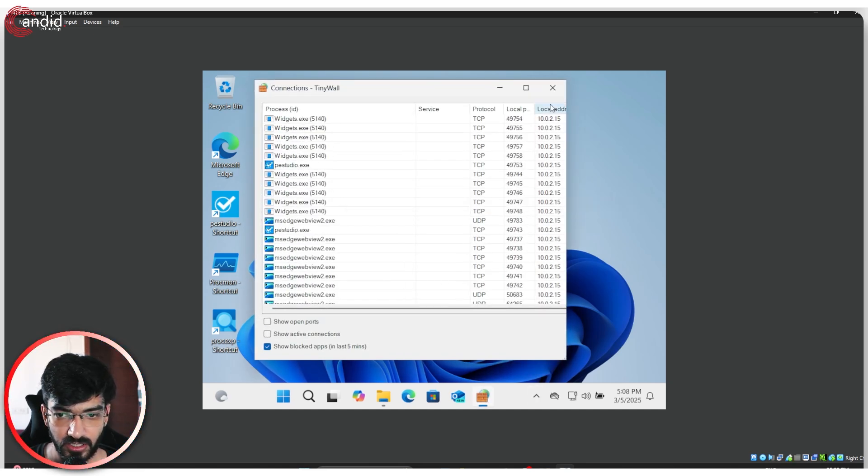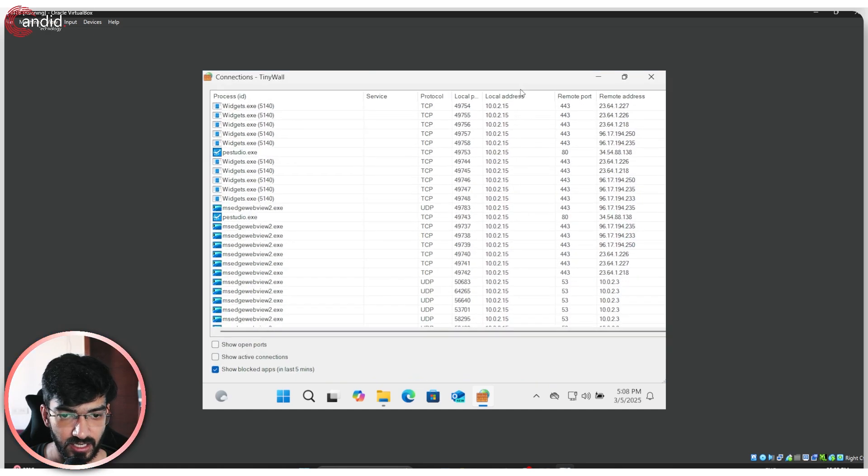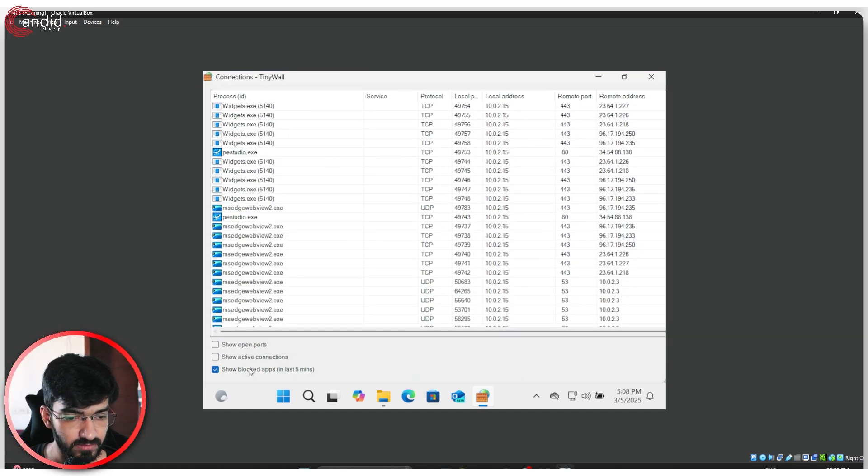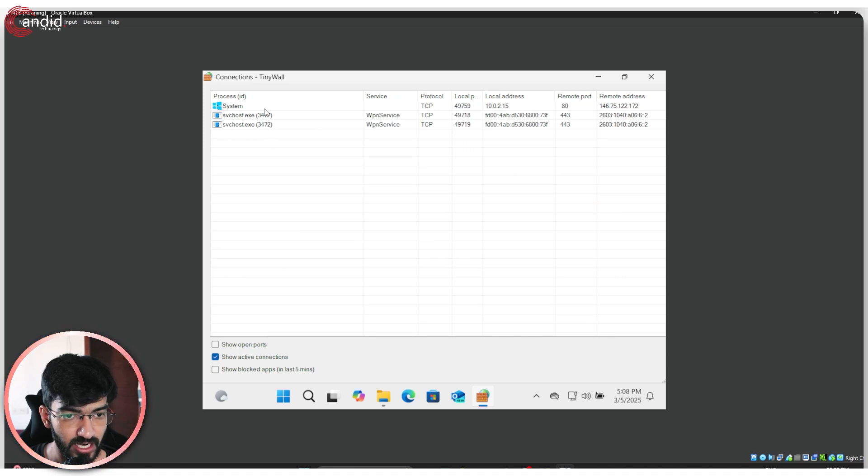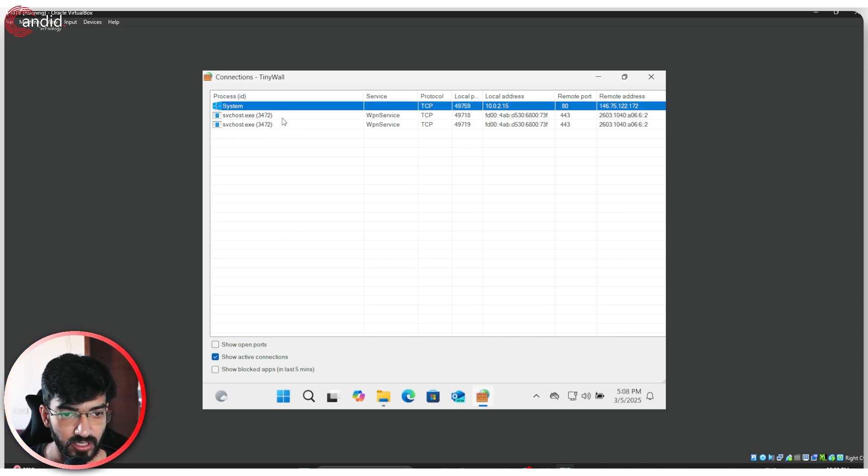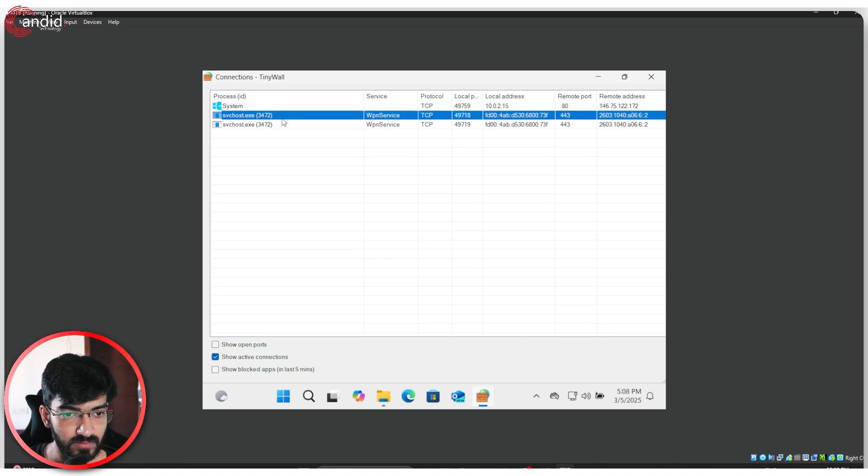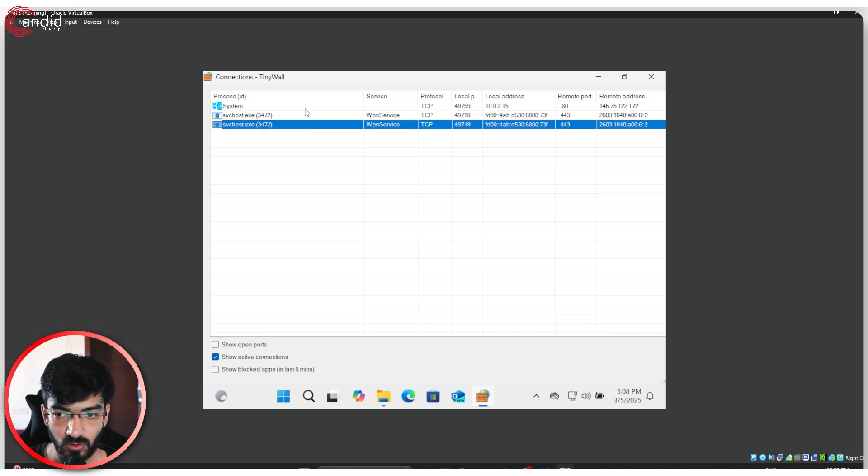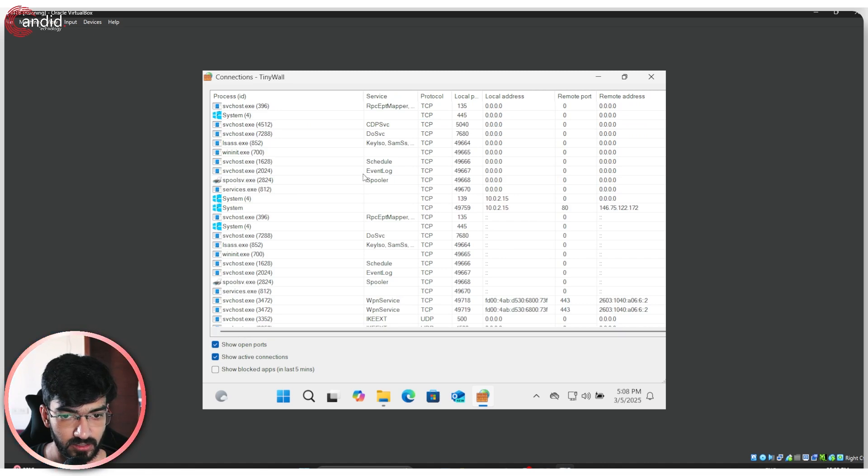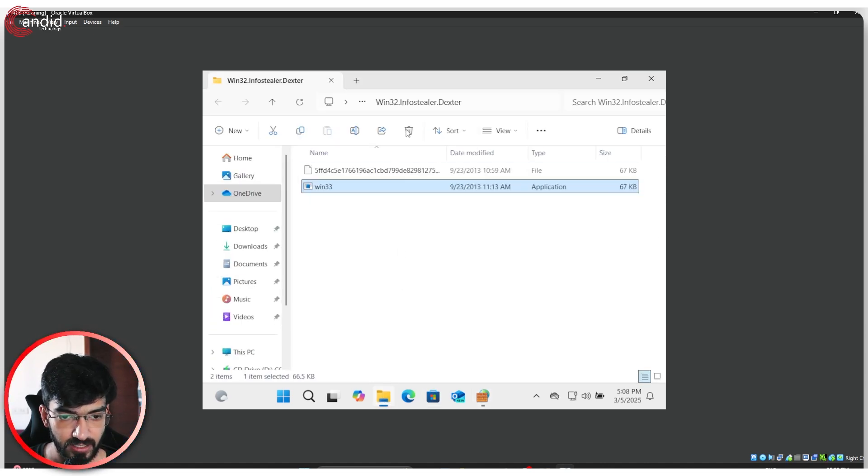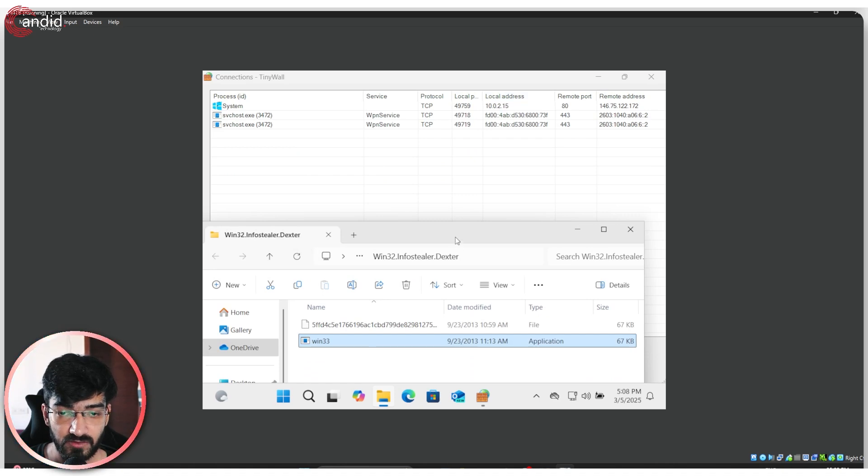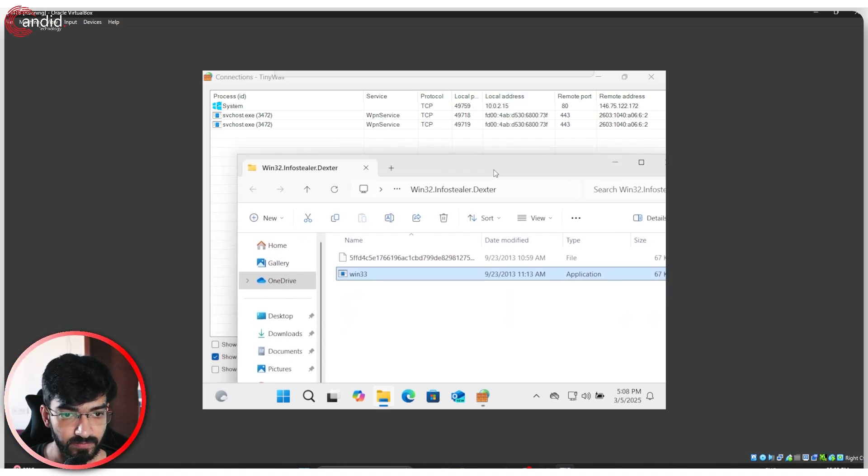These are all the connections that are currently running on my system. Sorry, these are the blocked connections. If I show active, I only have system and svchost running. And these are all my open ports. So let's go ahead and run this executable file and give ourselves a malware infection.